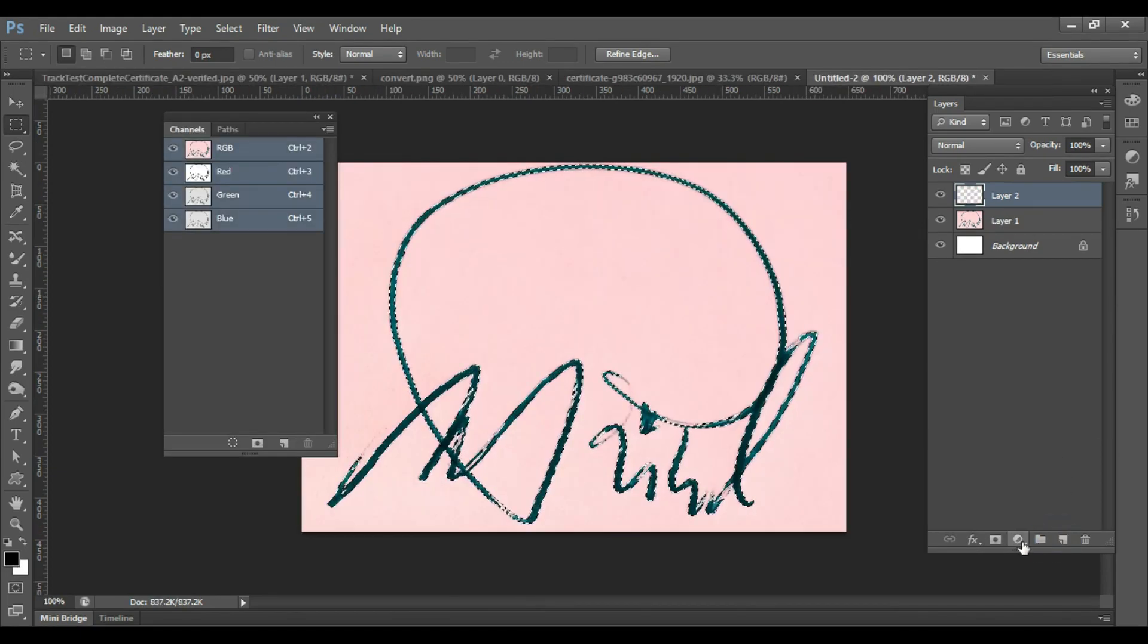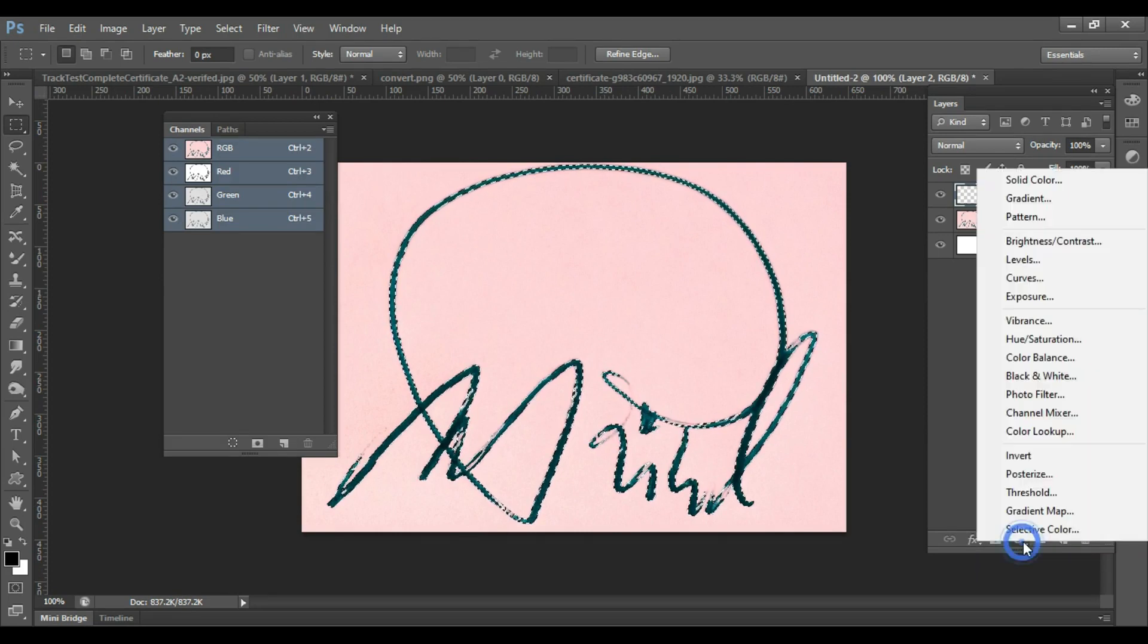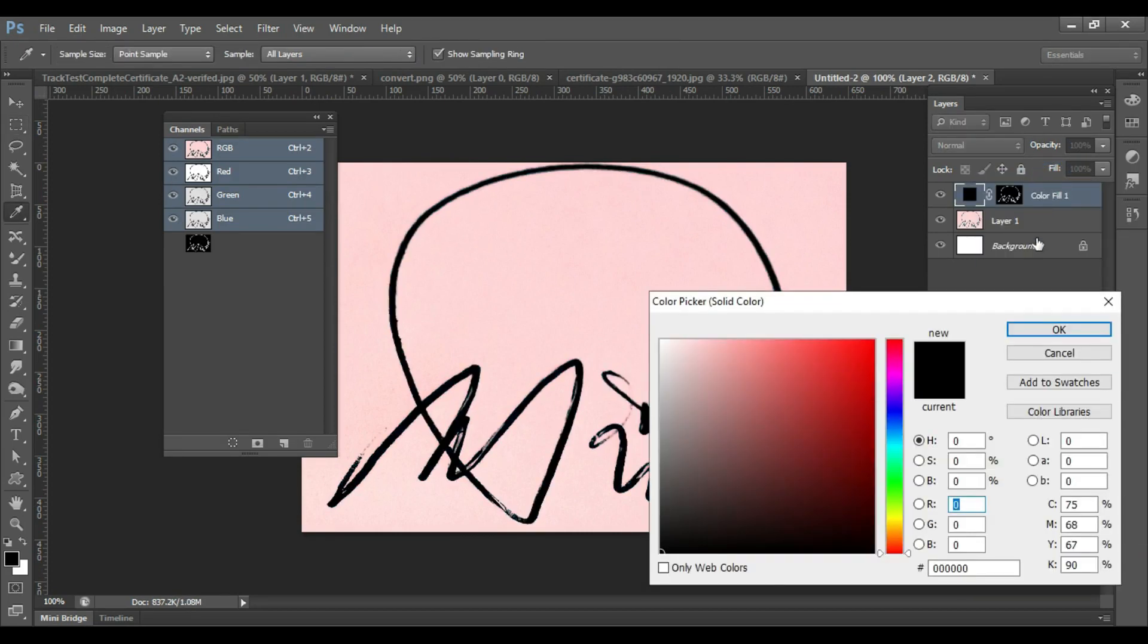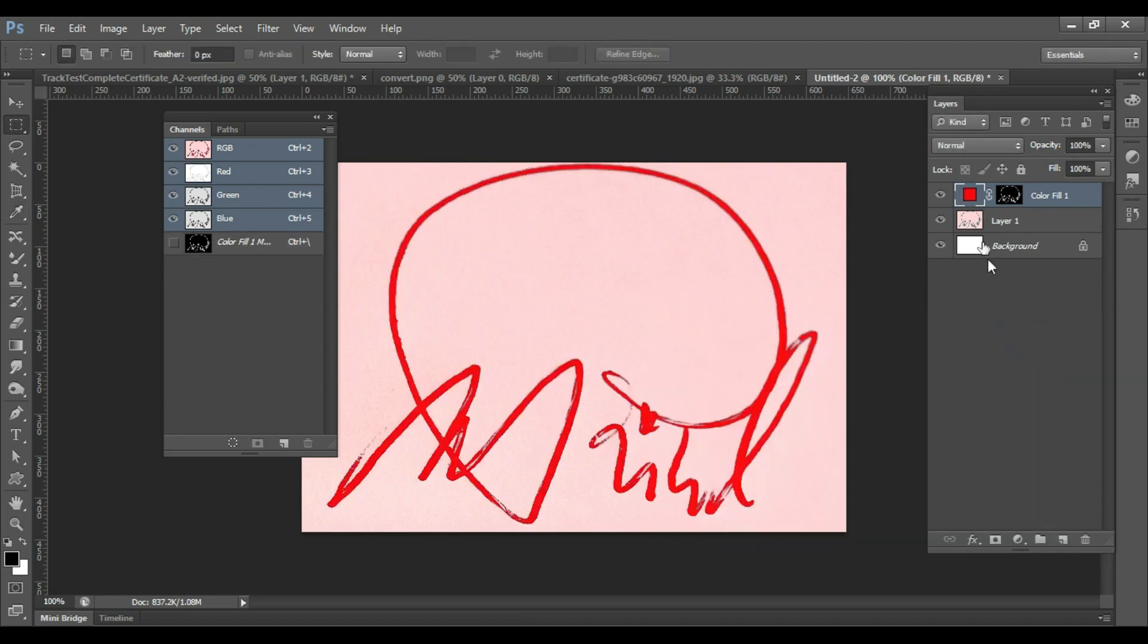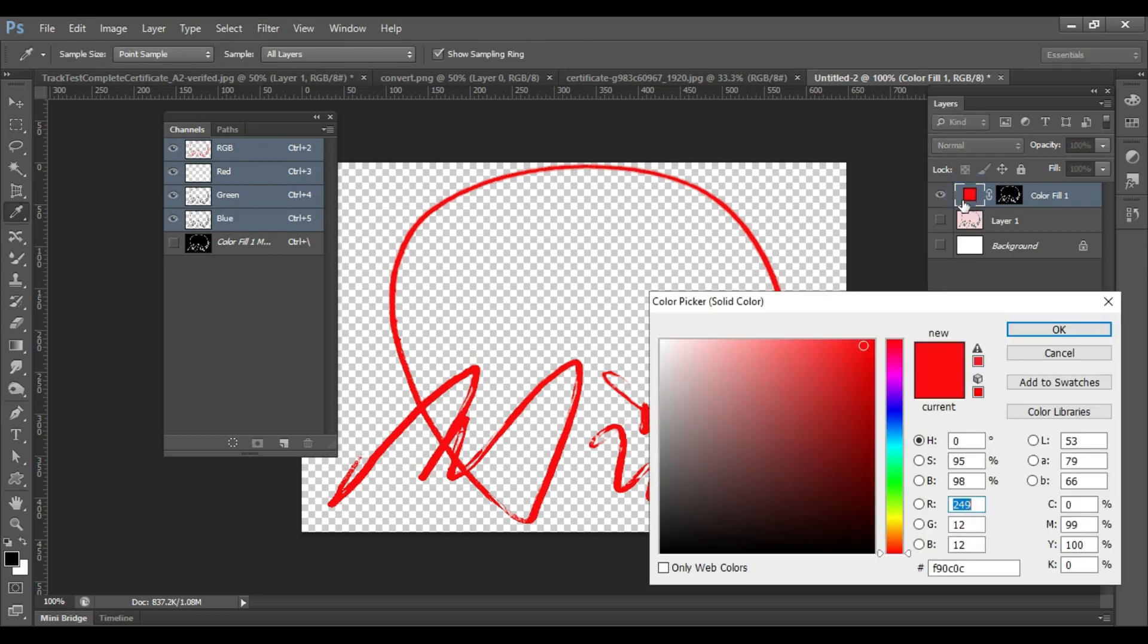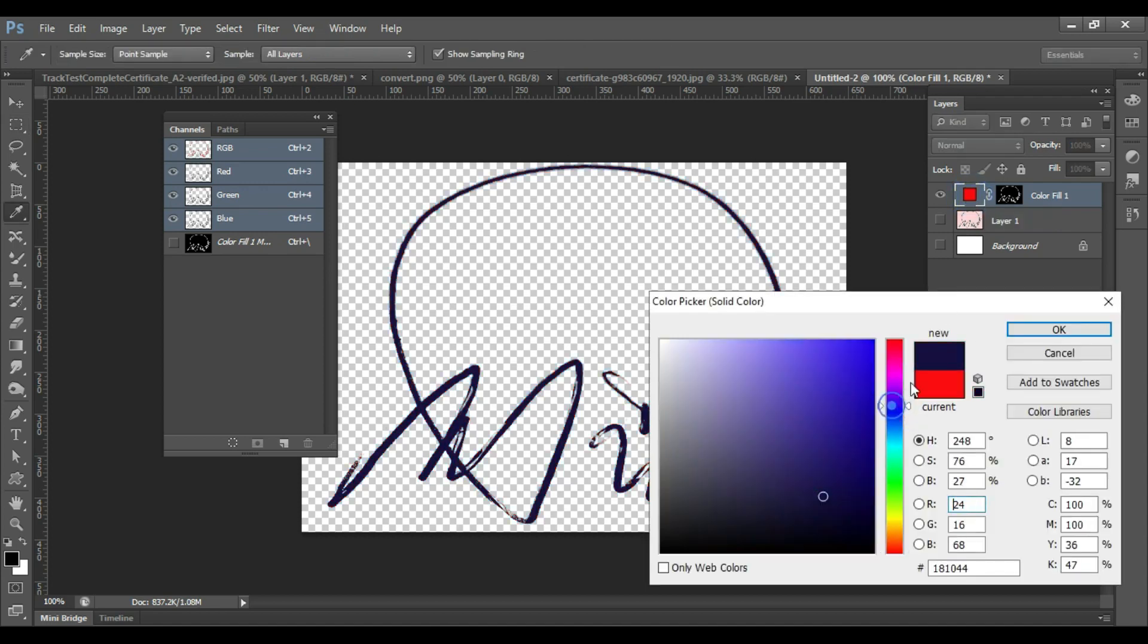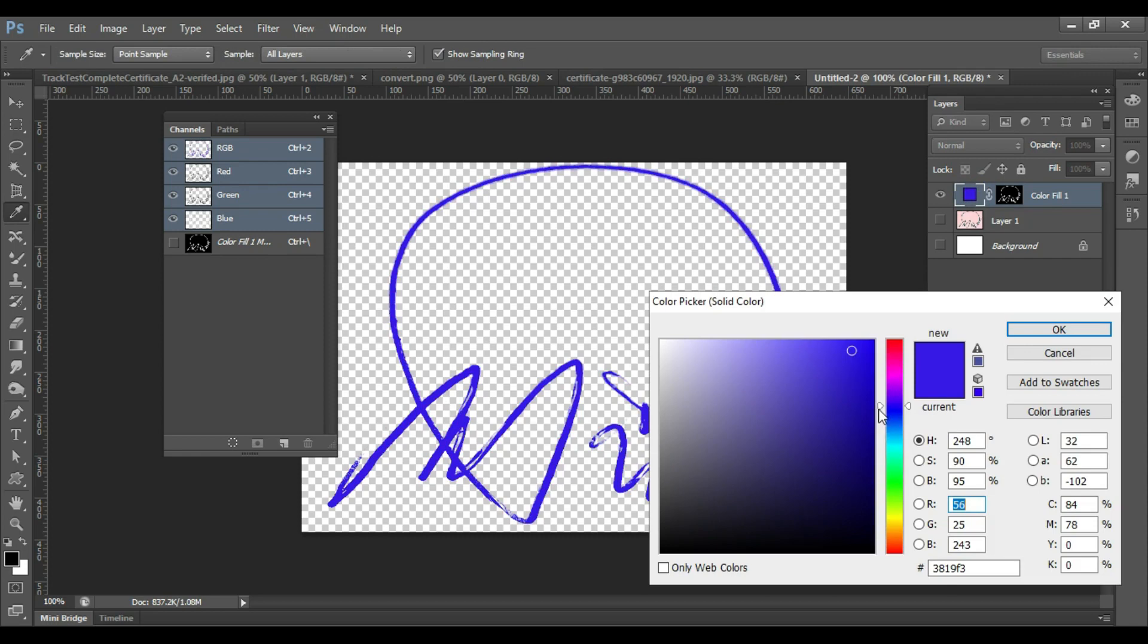Go to adjustment layer and click on Solid Color, and you can select any color you wish. You can turn off the visibility of the background layer so that the signature is now on a transparent background. If you want to change the color, simply double-click and you can select whatever color you want. And click on OK.